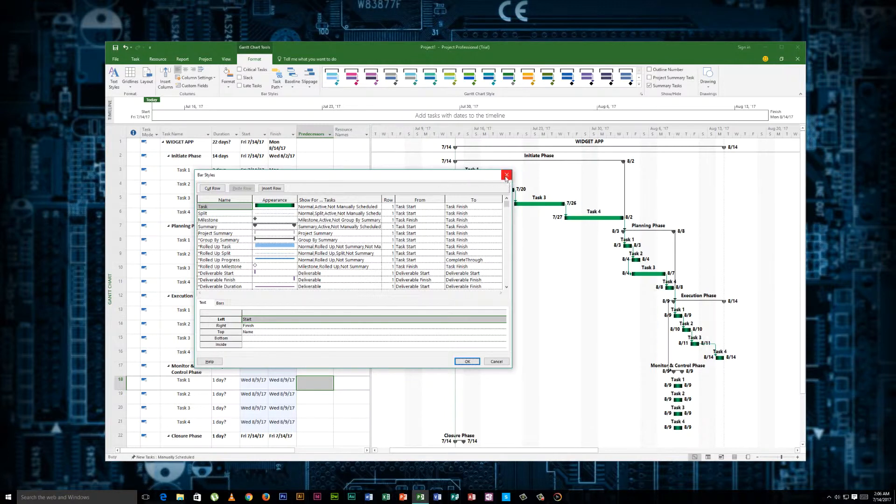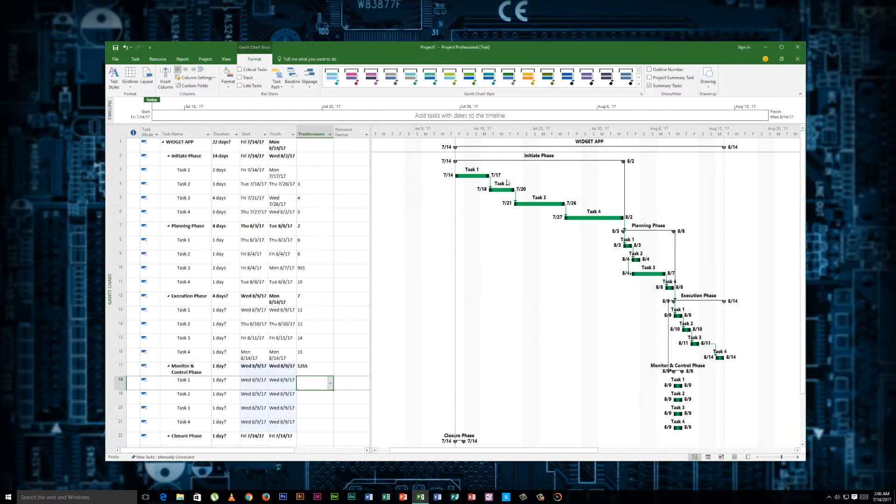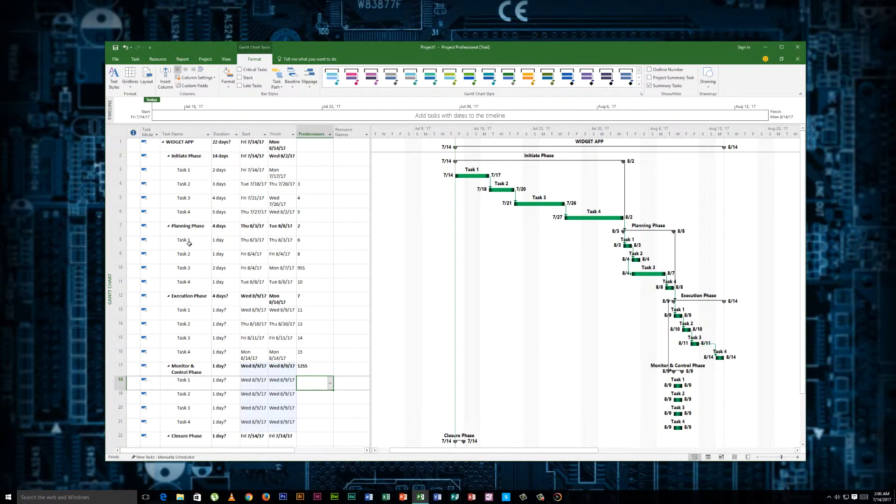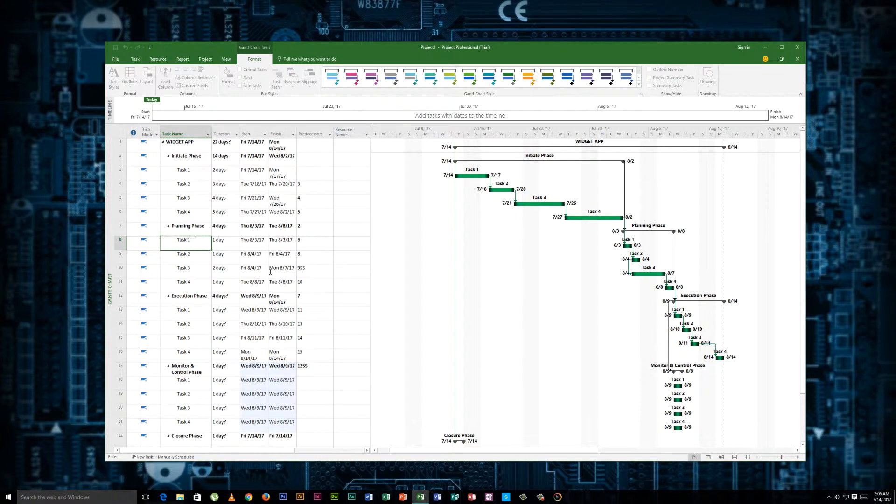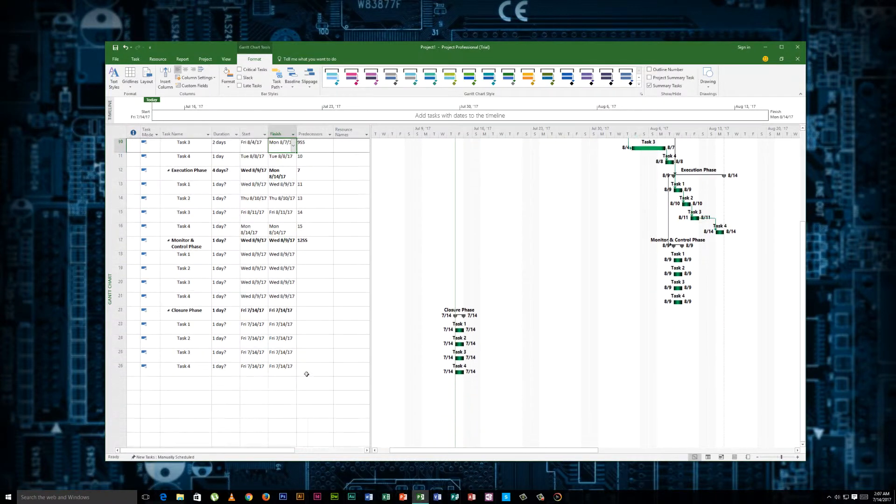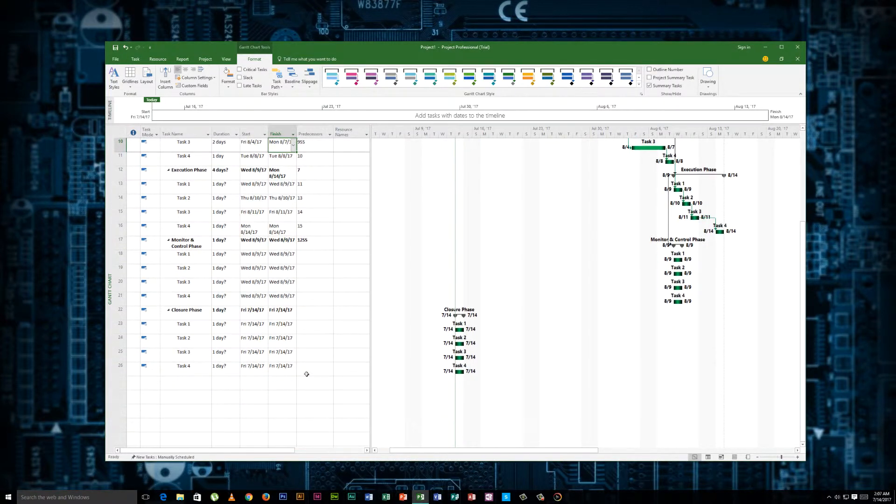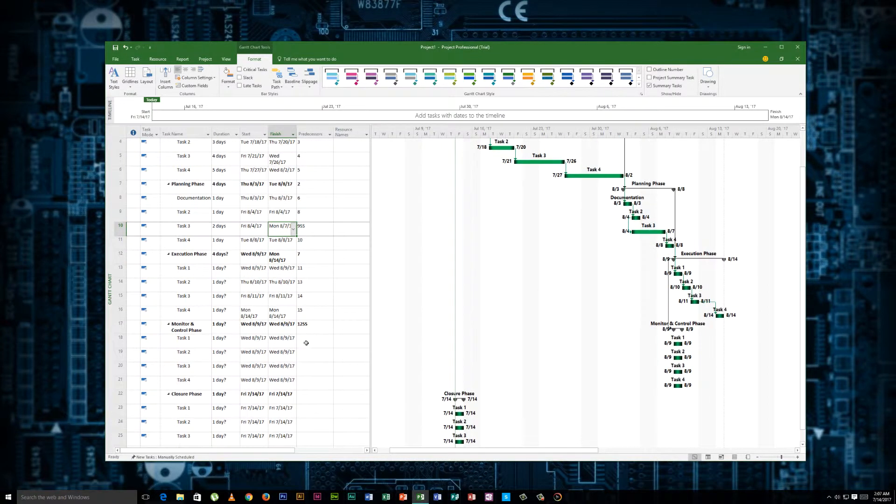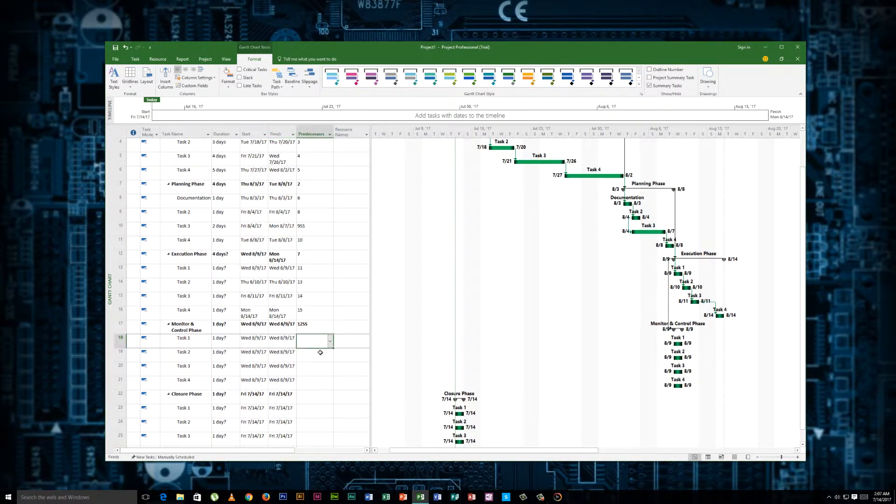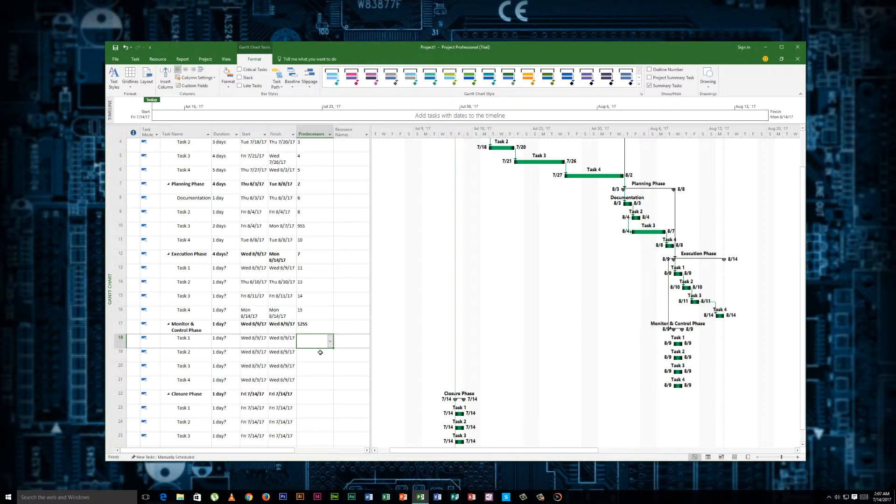And earlier when I went in here to the bar styles and text, so that start and finish are these dates here. Name is just the name of the task. If you were to give it some other name, say let's call this documentation, then now this becomes documentation. Pretty straightforward.